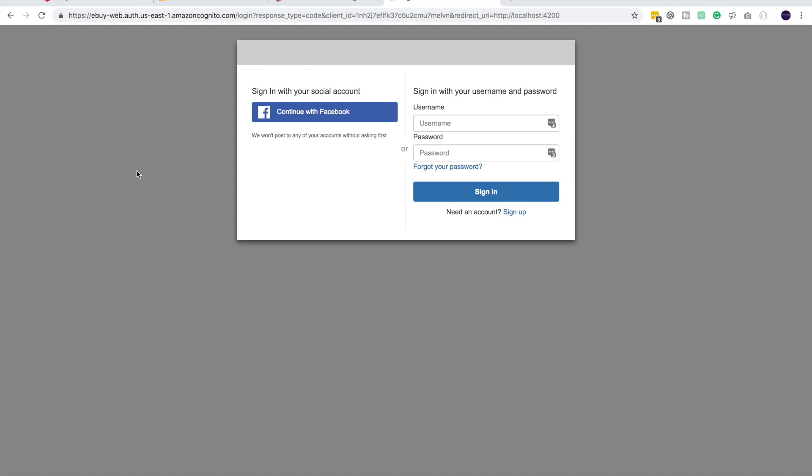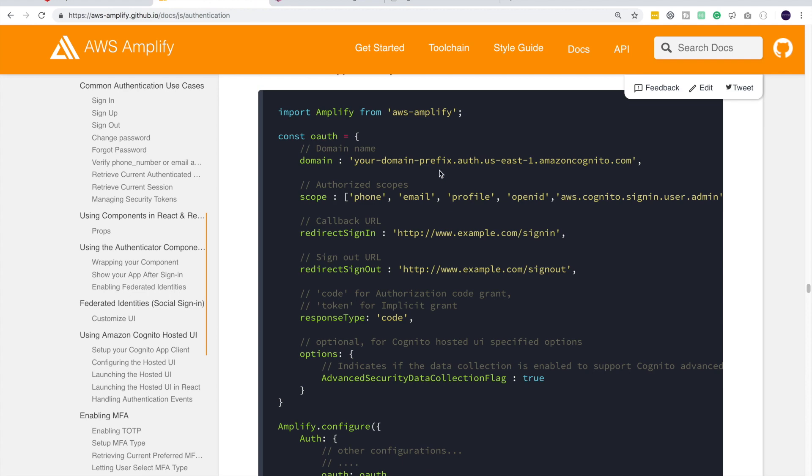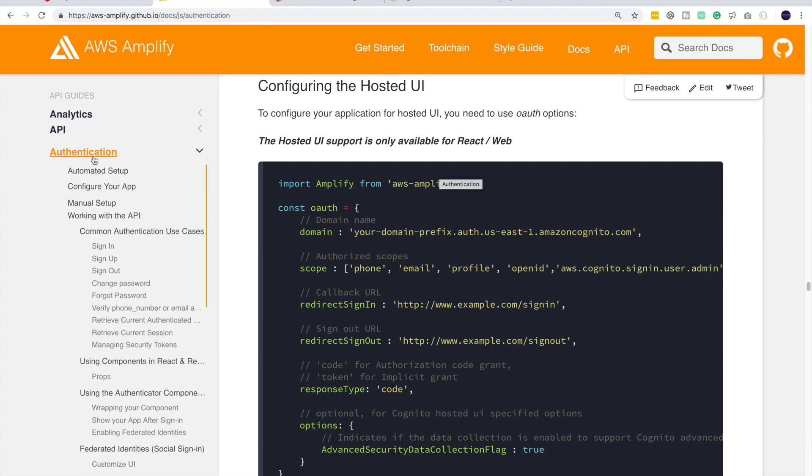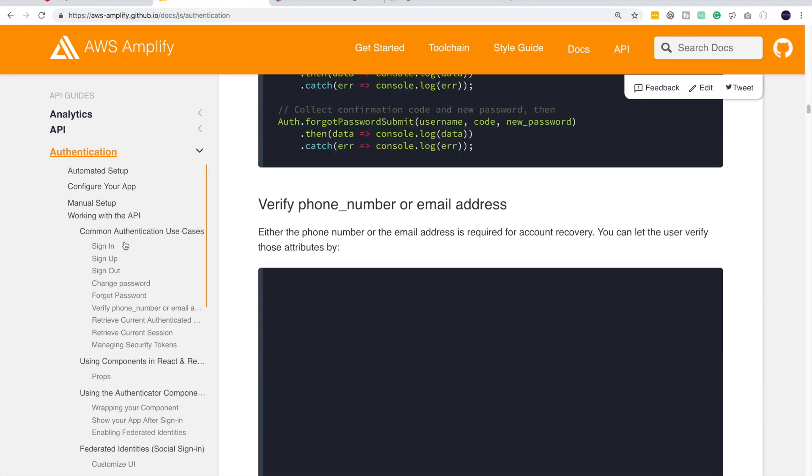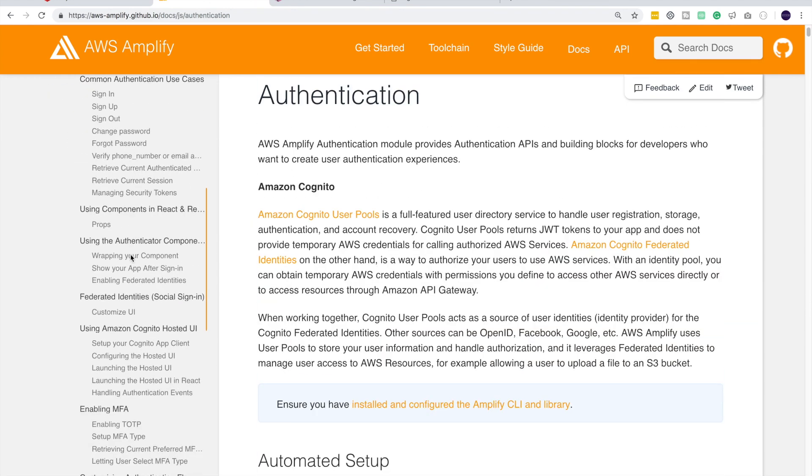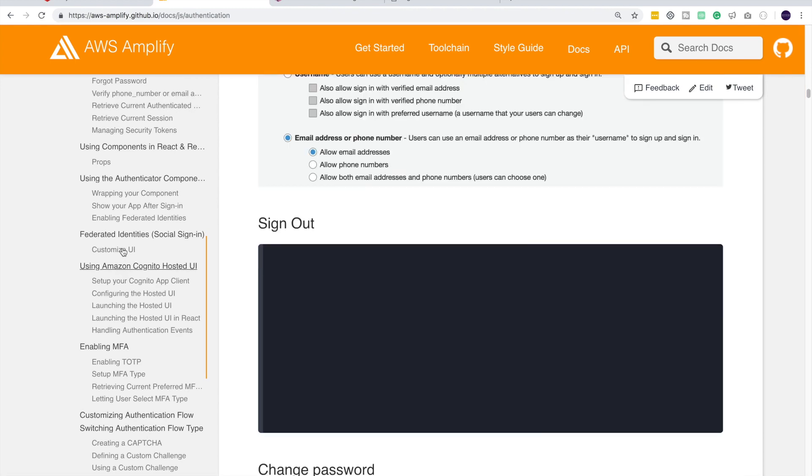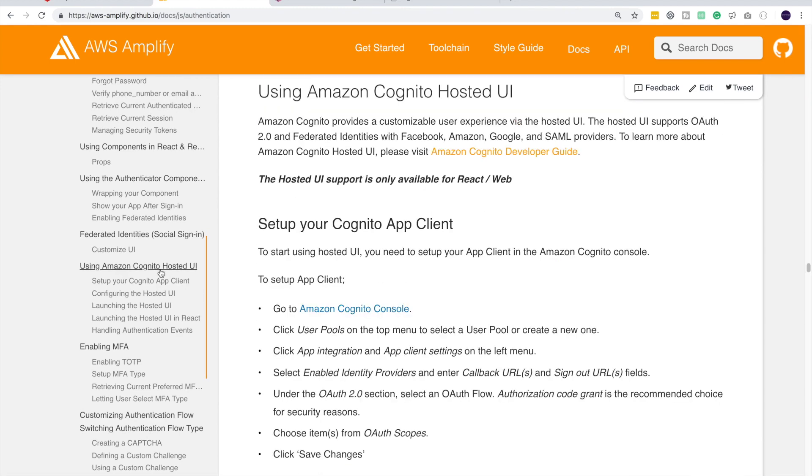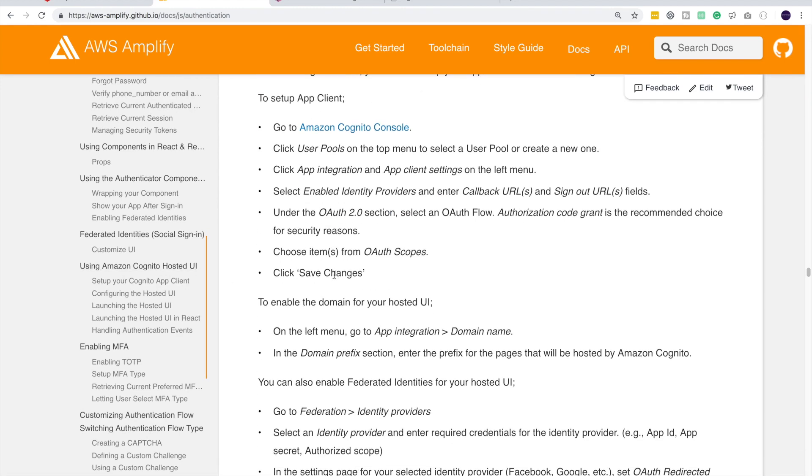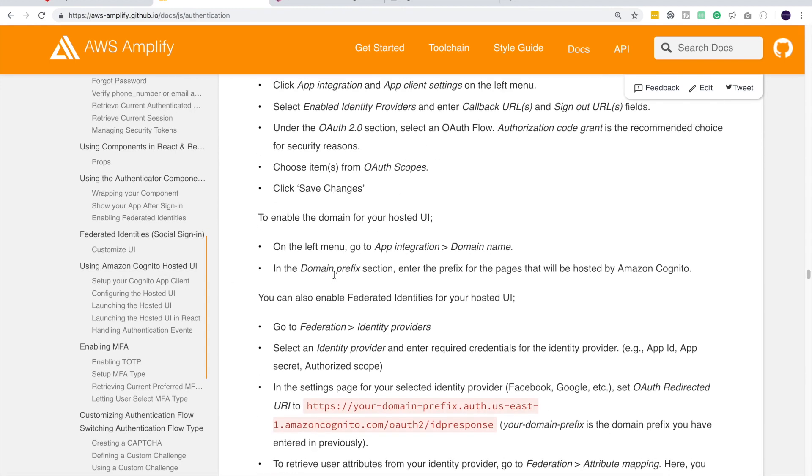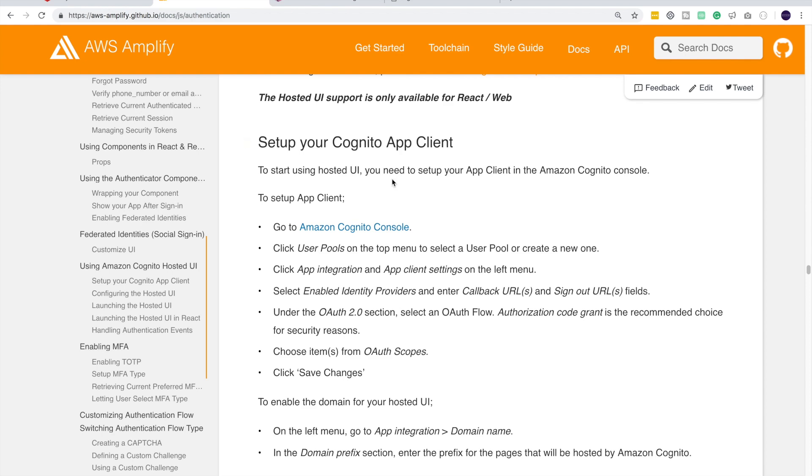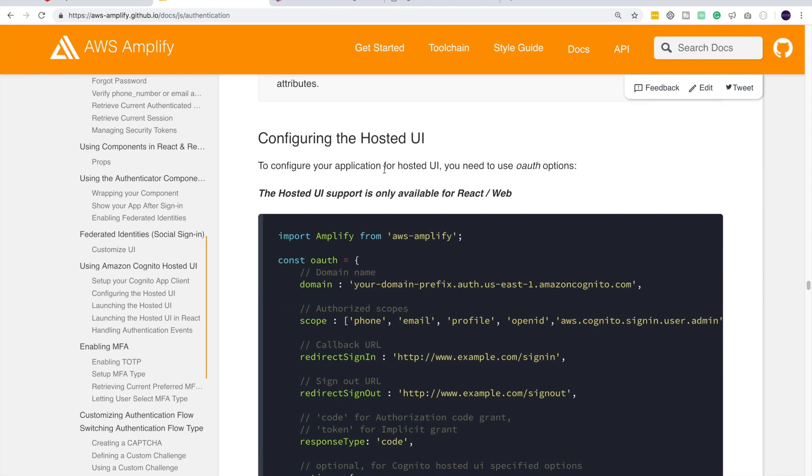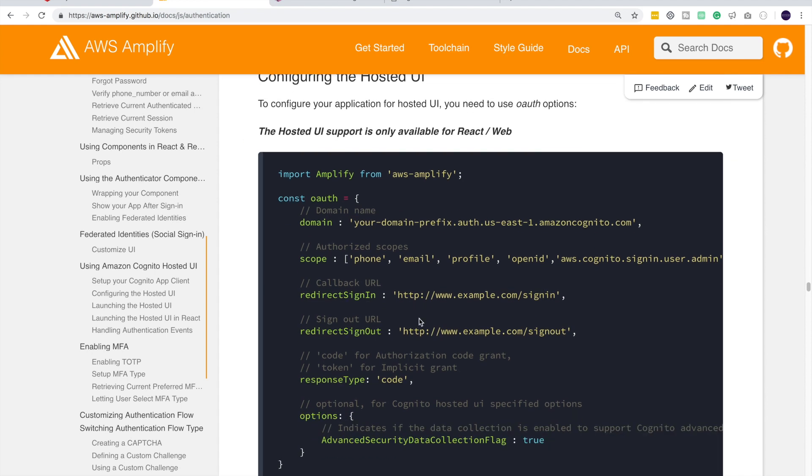Alright guys, so now that we have configured our hosted UI, let's integrate it to our application. Now if I go to Amplify documentation under authentication, you should see using Amazon Cognito hosted UI. We have already followed the first part on how to set up the Cognito client app, and afterwards it's time to configure those configurations in our application.